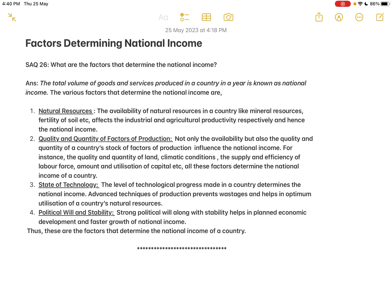There are various factors that determine the national income. The first one is natural resources. A country needs a certain quantity of natural resources in order to produce goods and services. Agricultural production requires fertile soil; industrial production requires mineral resources. The availability of natural resources is essential to produce goods and services, and affects industrial and agricultural productivity, and hence the national income.